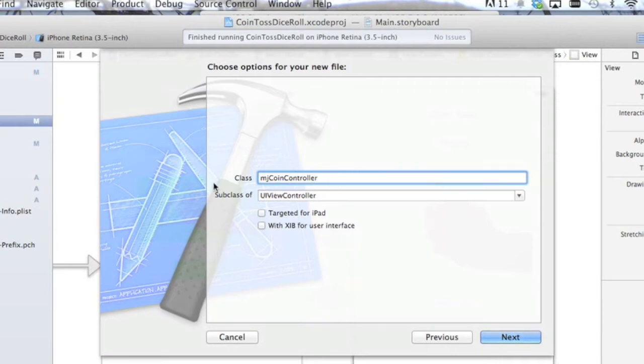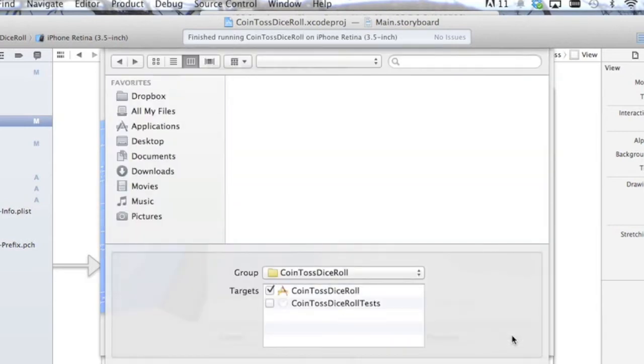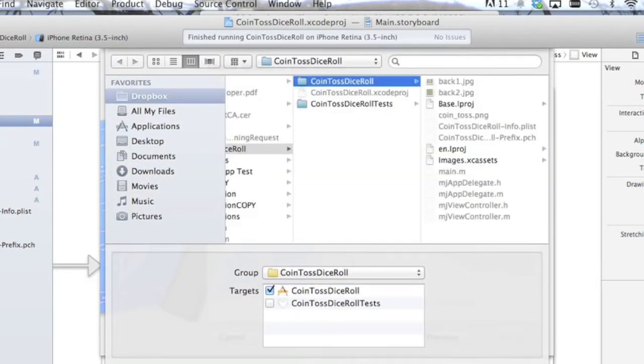So this is going to be a ViewController. That's the type we need. We can leave them unchecked and hit Next and just put it into our project. Create.